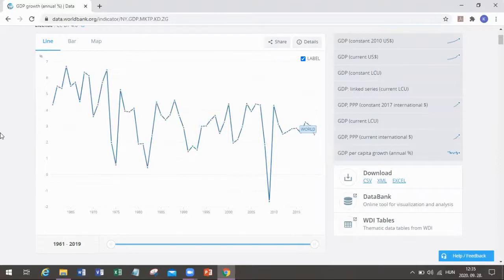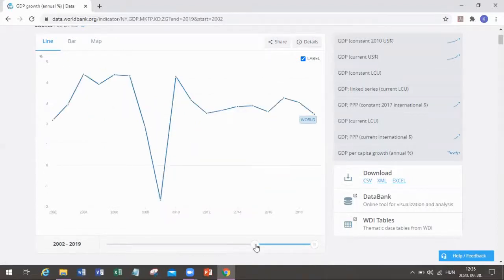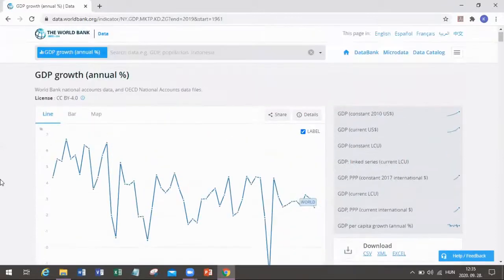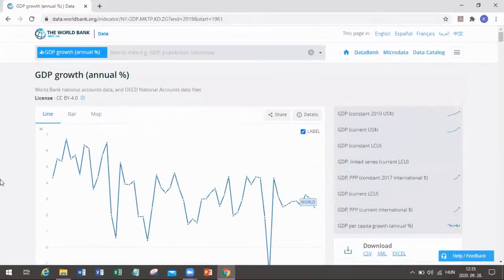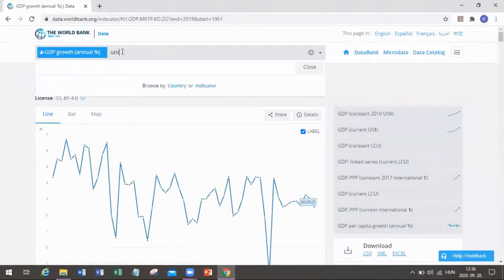You can also make sure that the timeline is a bit shorter if you want to focus on some recent years. But in this case, if you are just trying to explore the toolbar, let's take a look at some individual countries.